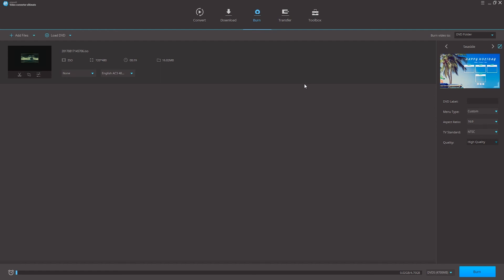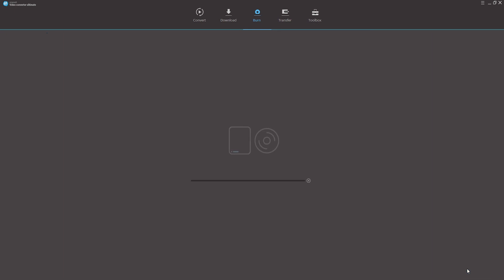And step 4 is that we can finally start to burn our DVD to an ISO or DVD folder. To do this we can just select which kind of burning we want to do down here and click on burn. Thanks for watching this video and we will see you next time.